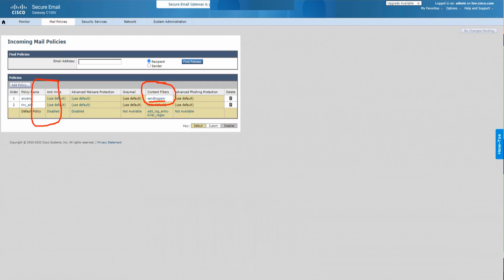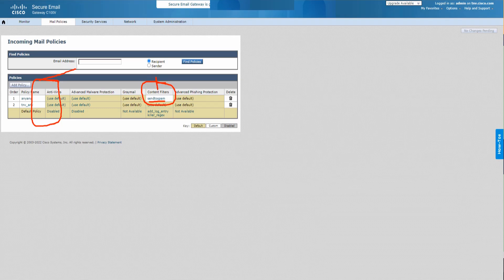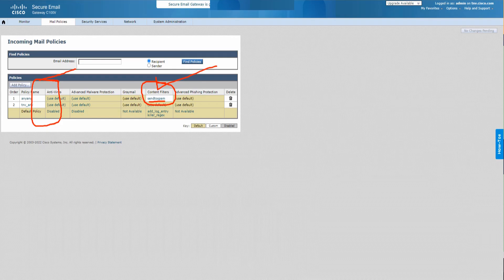That's the power of content filters. Even though I don't have any of that, I can still send the email to the spam quarantine using the content filters by adding a particular header. I'm going to show that to you now.